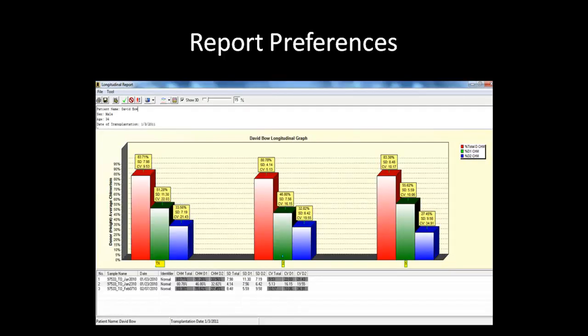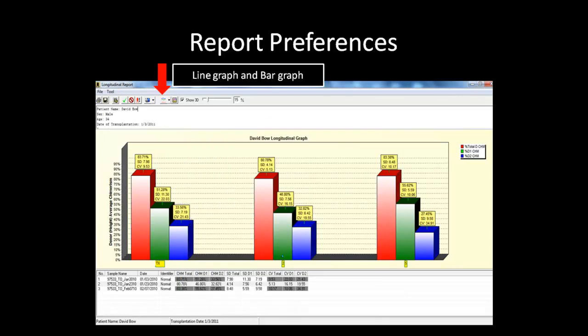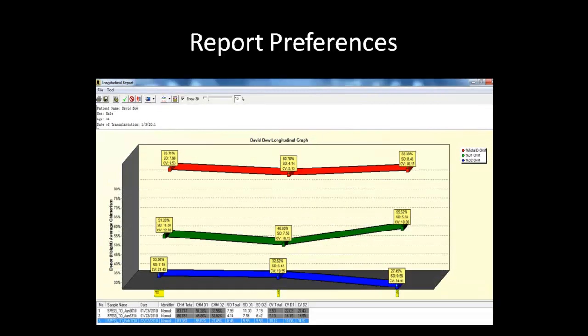Before saving or printing the report, you can specify the viewing preferences for the graph by going to the longitudinal report preference settings. In this dialog box, you can select which information is displayed in the graph, how the dates are displayed, chart layers, and what information will be saved with the report. You can also use this icon to switch between a bar graph and a line graph. This is what the report looks like in the 3D line graph view.